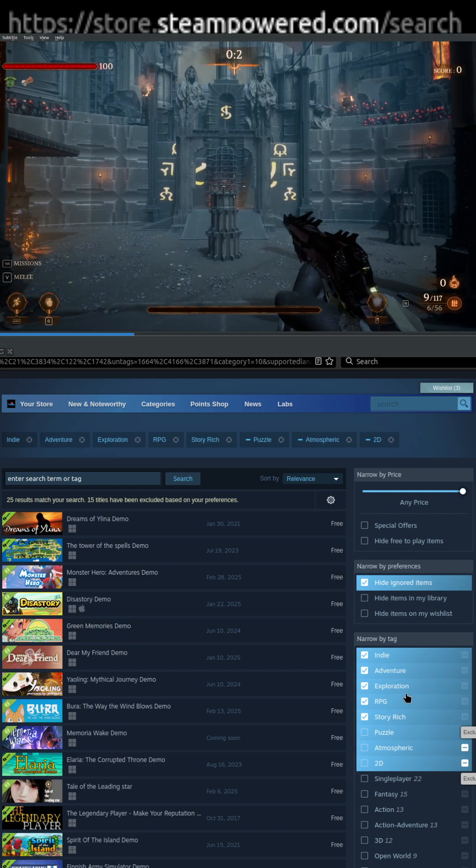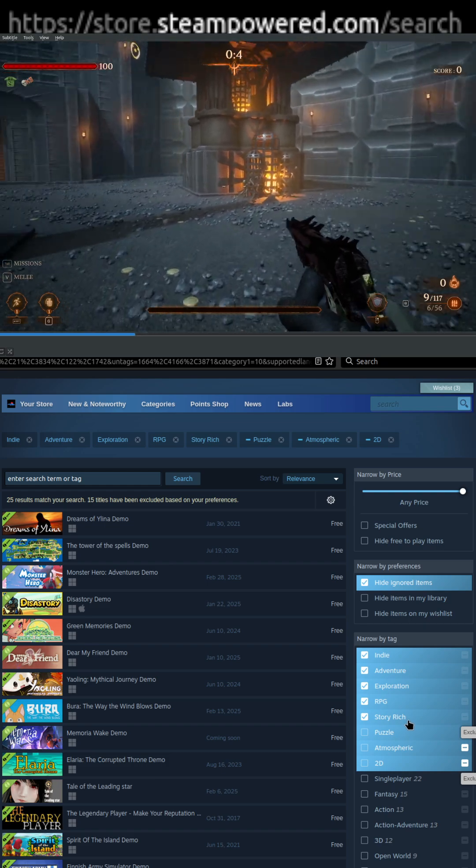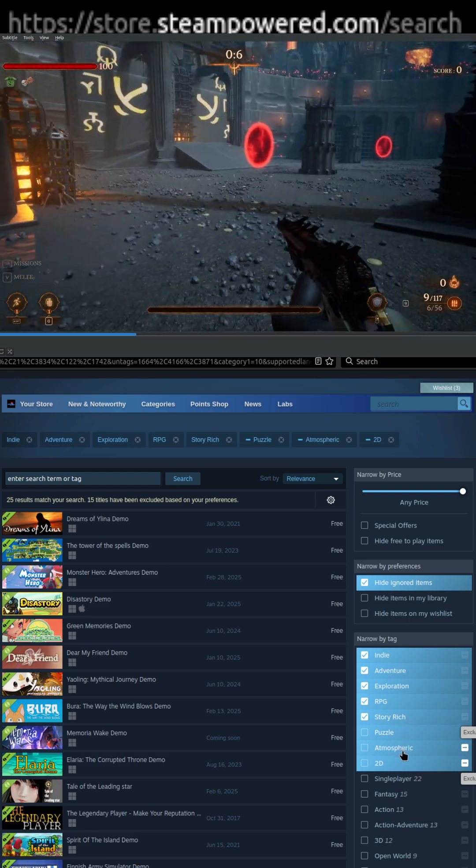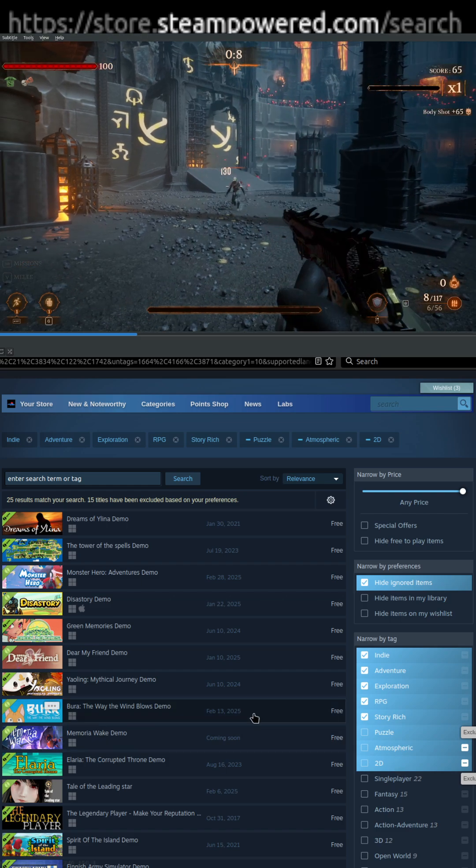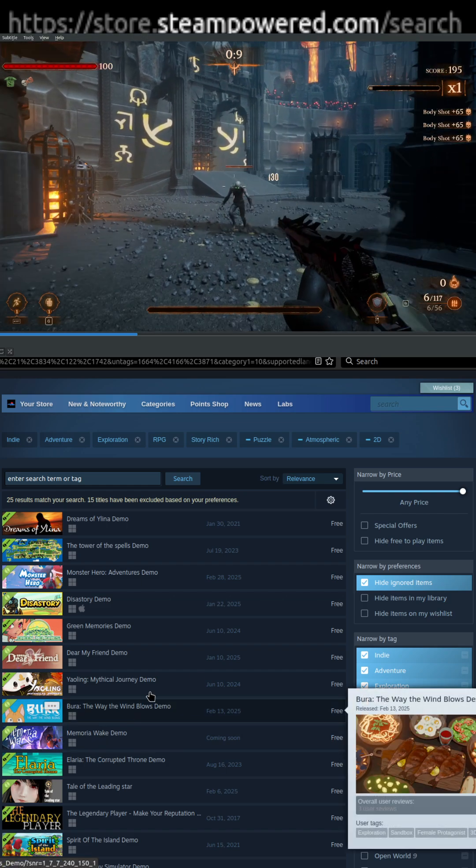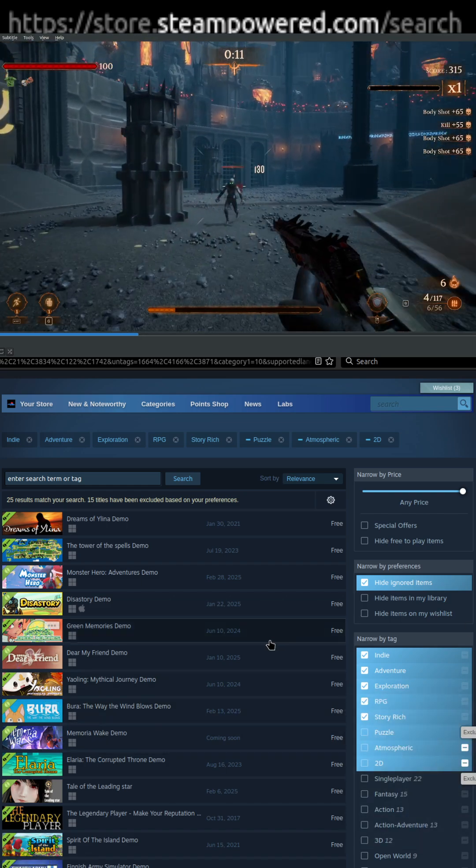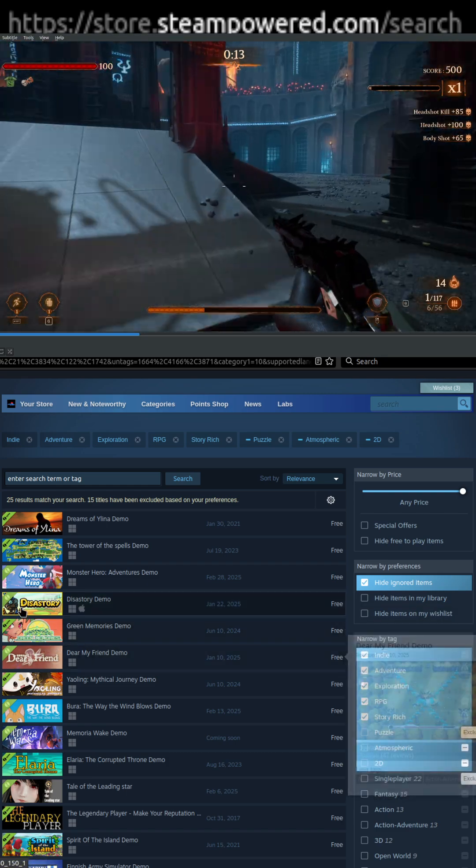indie, adventure, exploration, RPG, story-rich games that are not puzzles, not atmospheric, and not 2D. So you can see where you can get really, really into the nitty-gritty and find exactly what you're looking for.